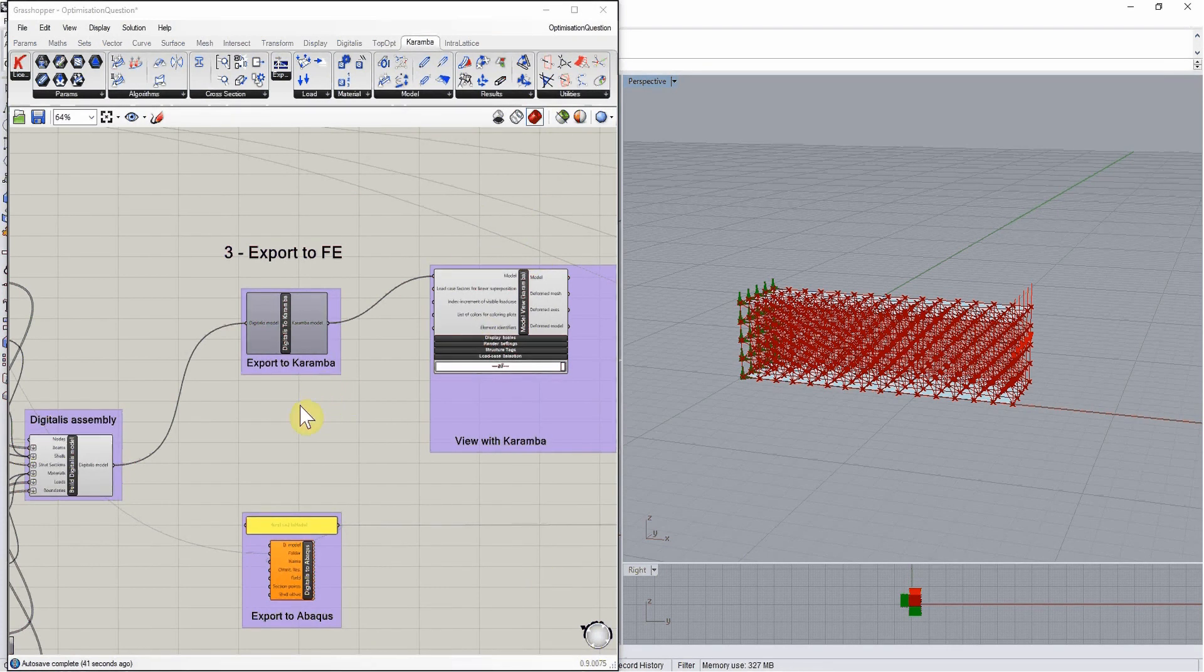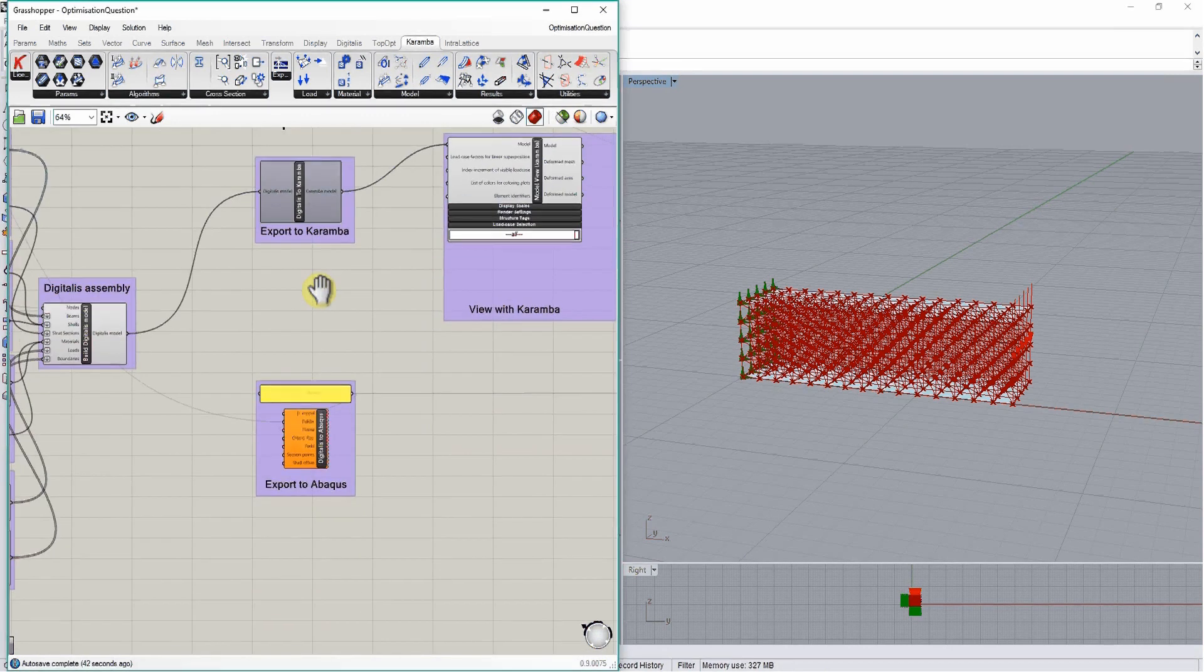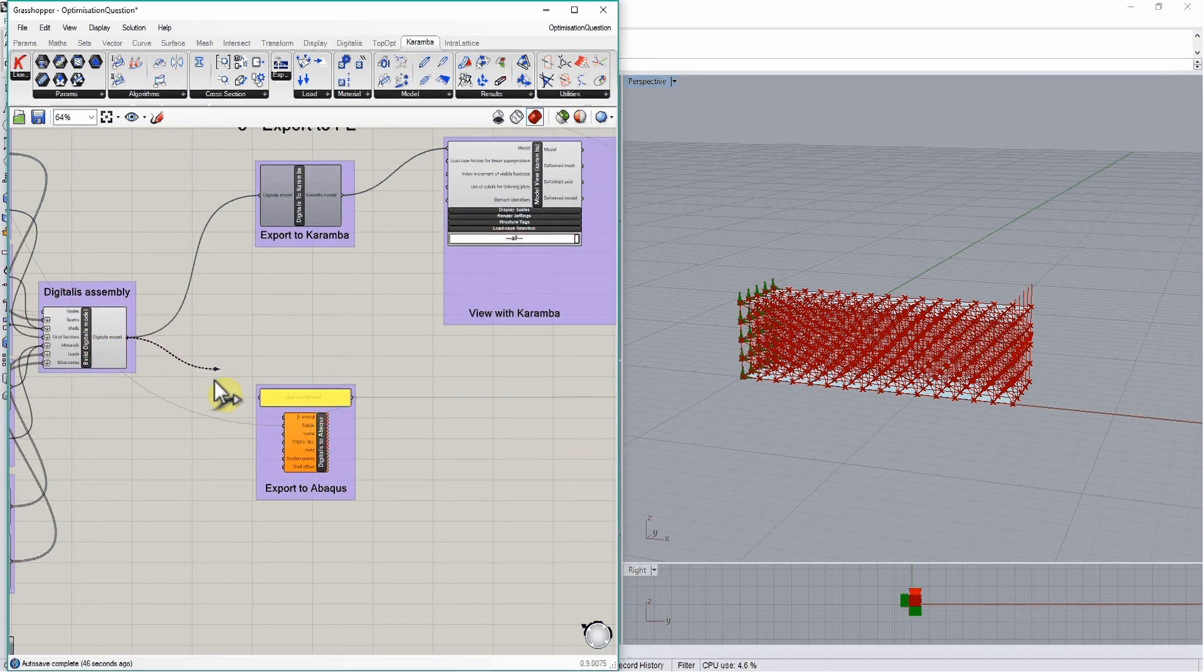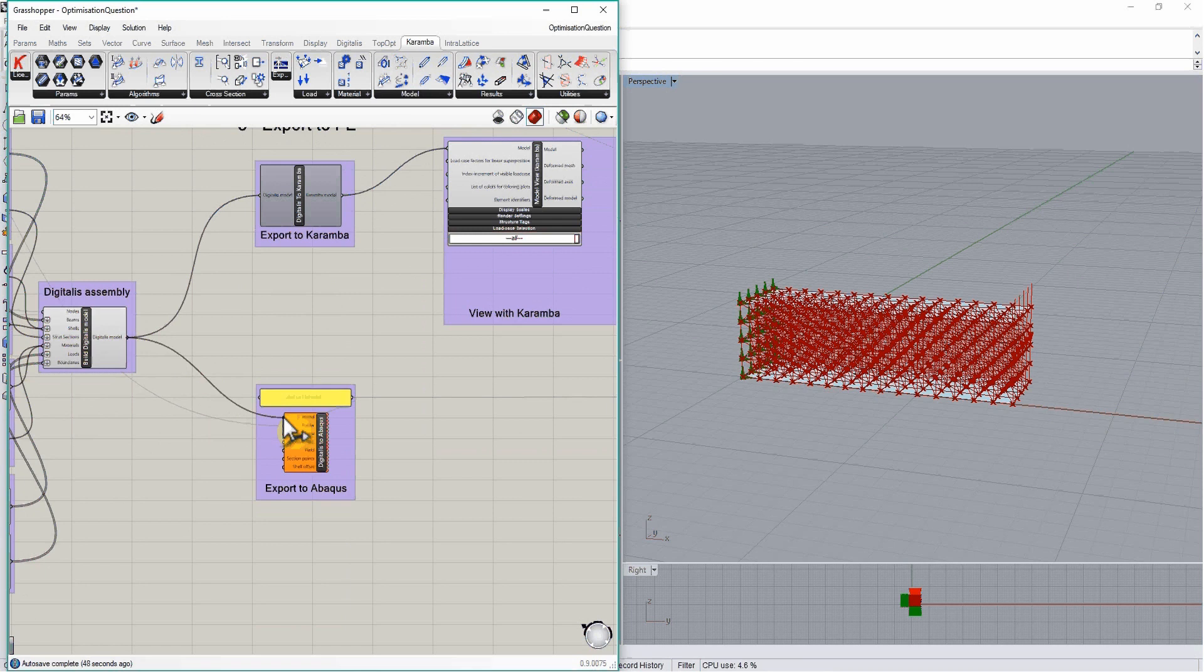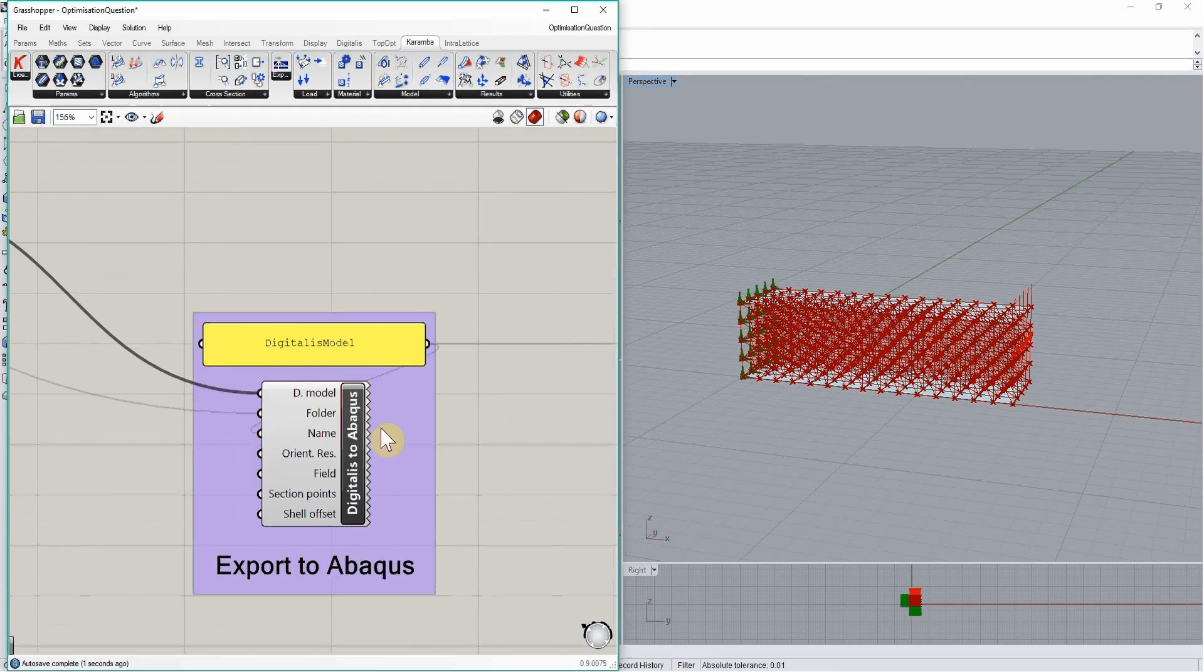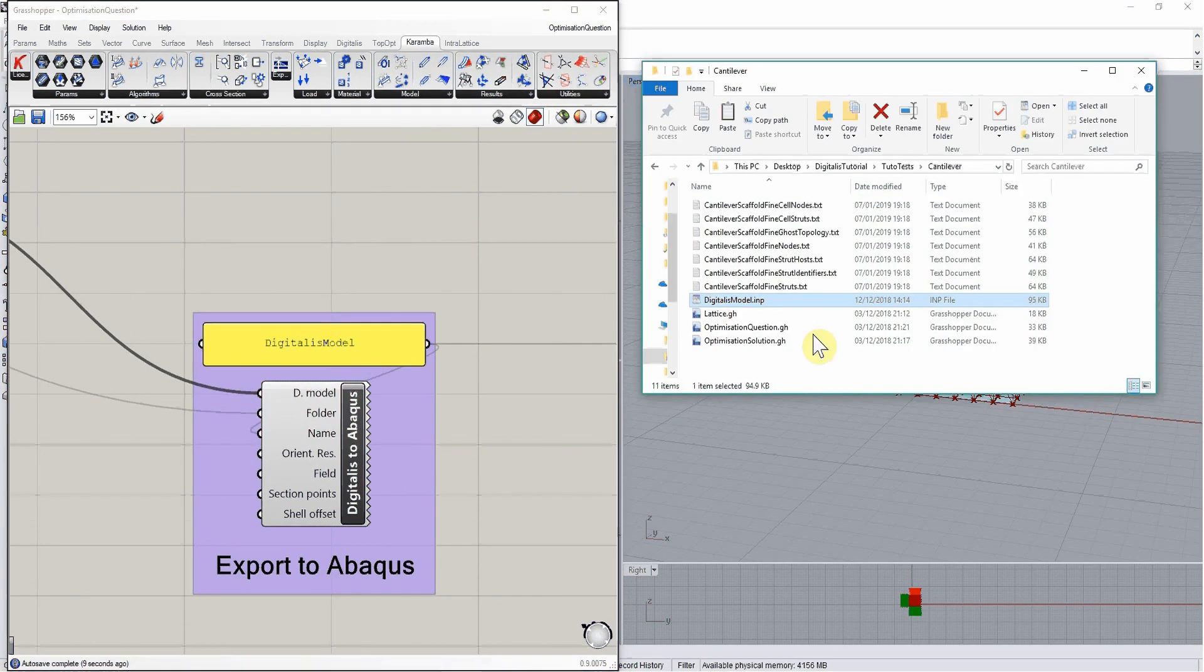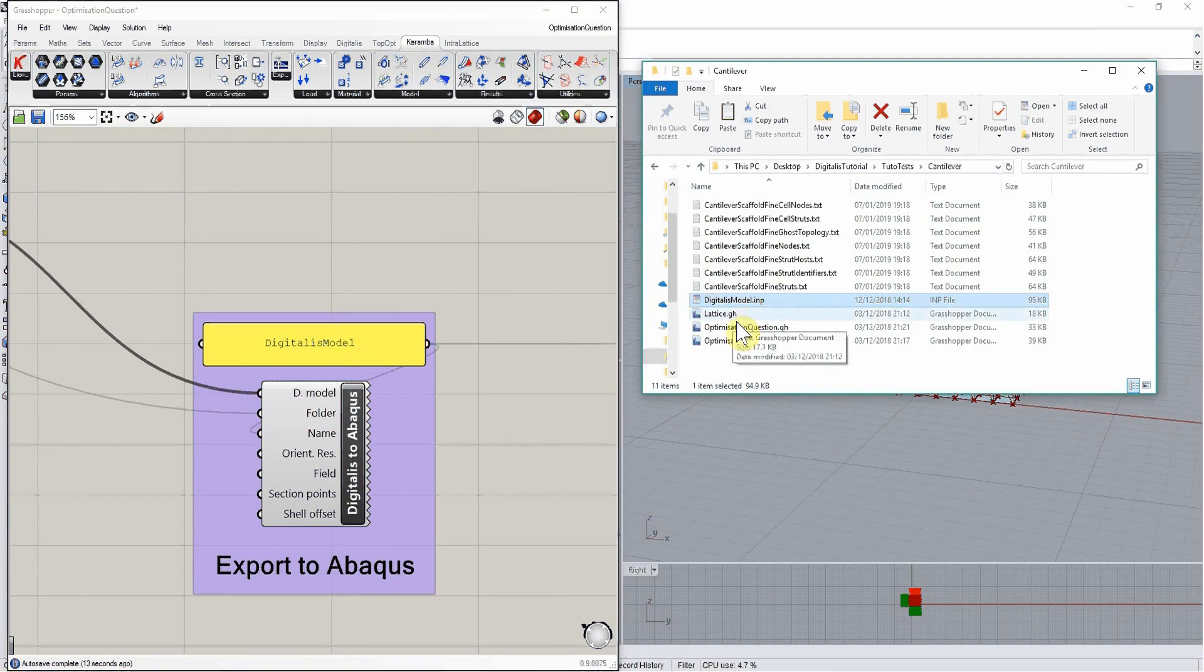Another solution is to export our digitalis model to Abacus. We plug it in, give it a specific name, and then it will write an Abacus input file into our working directory. It should have now created a digitalis model here.